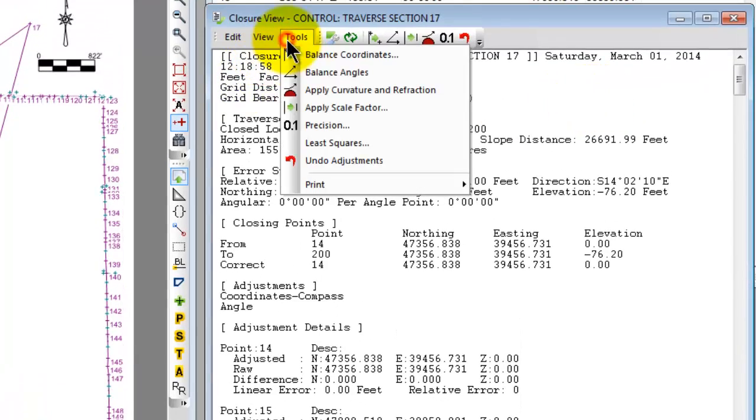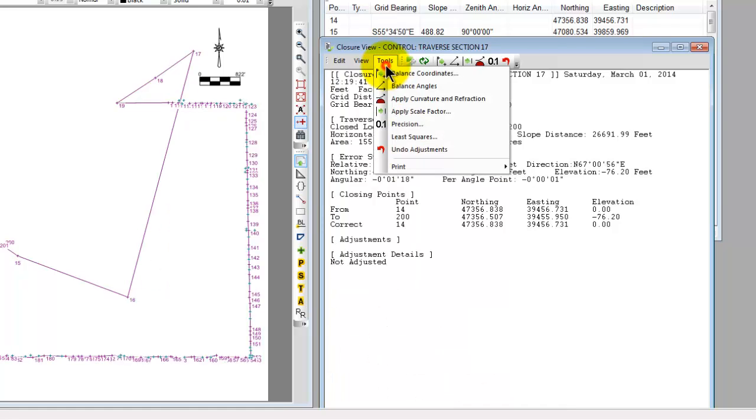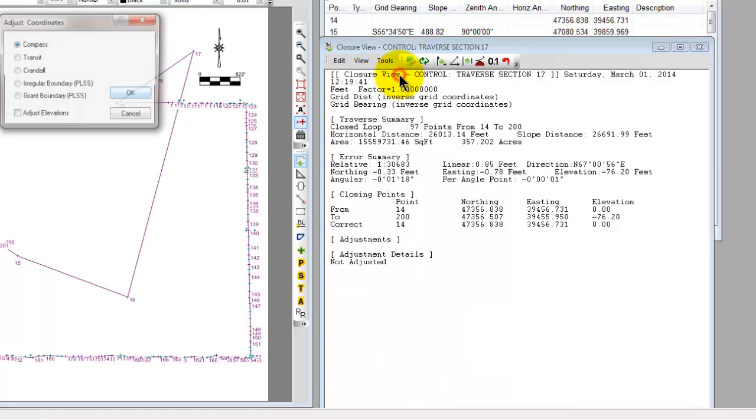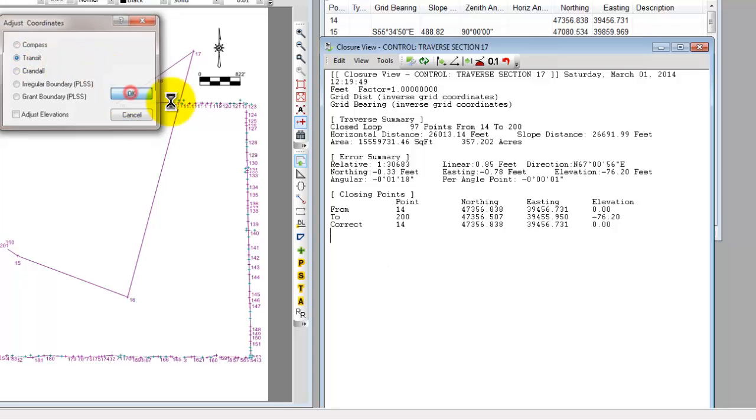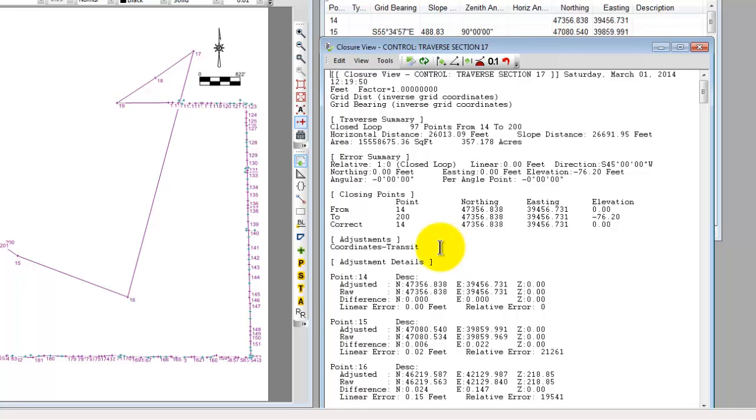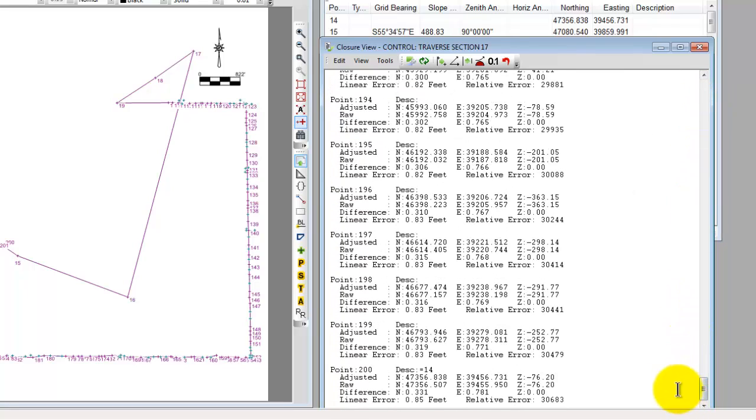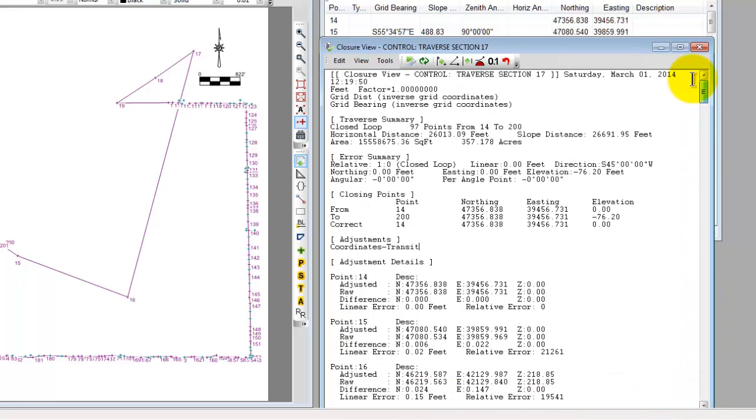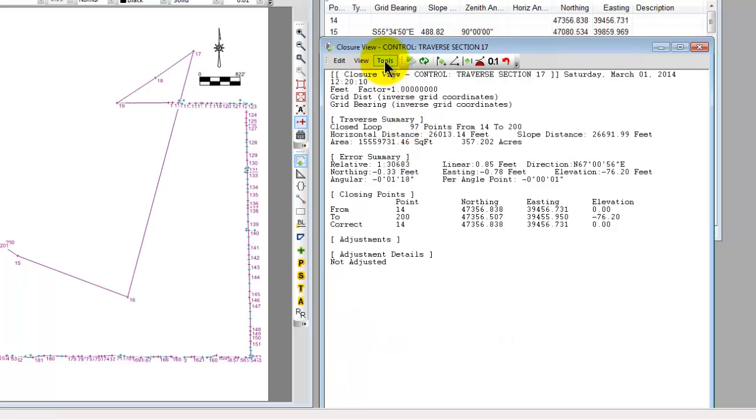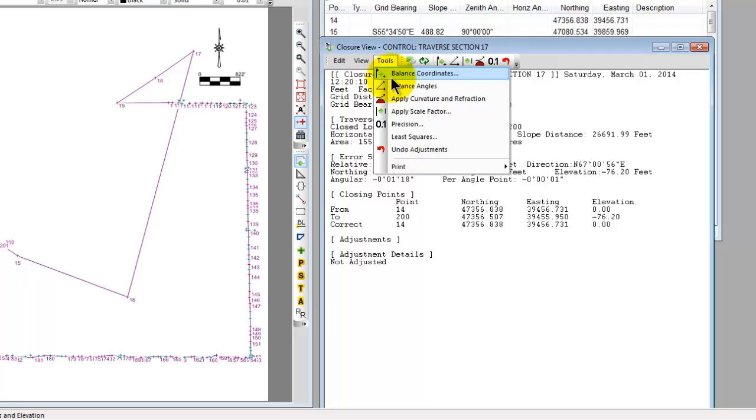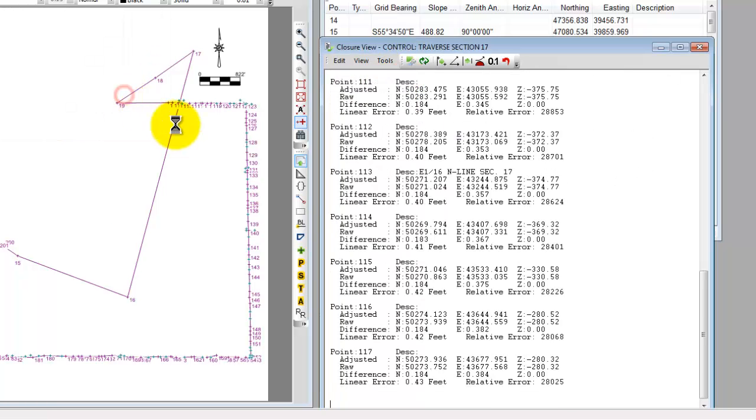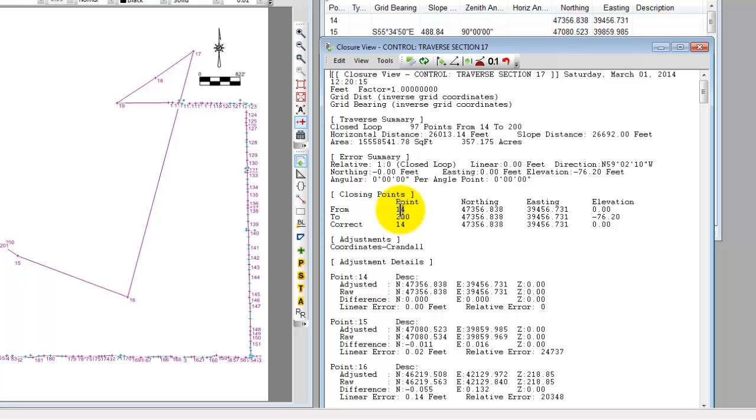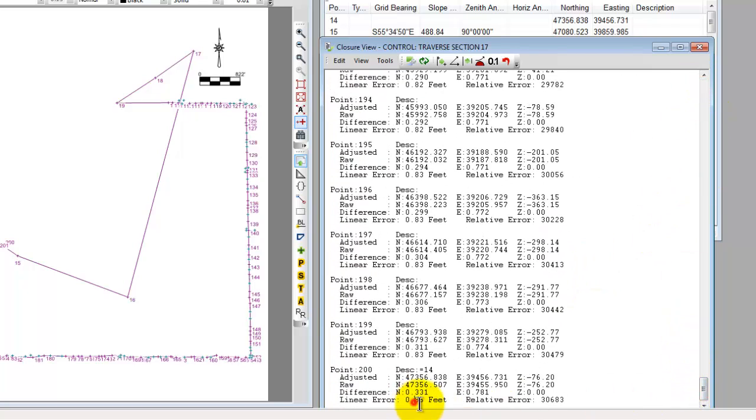Some of you are more familiar with or more comfortable with some of the other adjustment methods. So we could quite easily tell Traverse PC we want to undo the adjustments and go back and choose a different method. If you're more familiar with the transit method or choose to use the transit method, Traverse PC now tells you that it adjusted the coordinates based on the transit method. For every point that got adjusted, it tells me how much it adjusted it. And of course, I have my same 85 hundredths and 30,000 relative error. Let's do the same for the Crandall rule now. Balance coordinates based on the Crandall rule. Choose OK. And again, Traverse PC adjusts the coordinates. My linear error is zero. I'm going to get some difference in the actual adjustments themselves. But I'm always going to end up with that 85 hundredths and relative error here at the end.